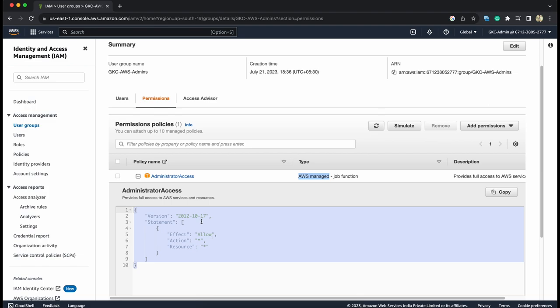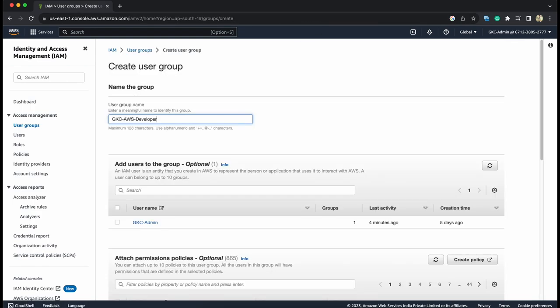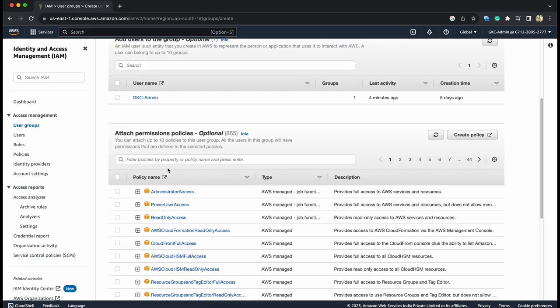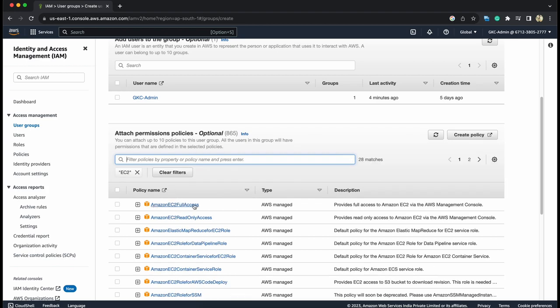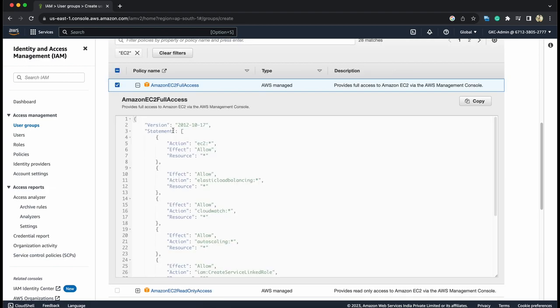Let's create another user which is not admin but which has only access to EC2 services. So this was admin group. Let's create another group which is, let's say, AWS developers. Create group. Developers. And for now, to these developers, let's give only the access to EC2. So there is already a managed policy. Amazon EC2 full access. Let's assign.